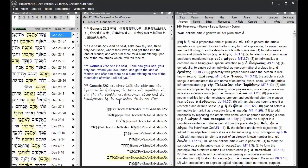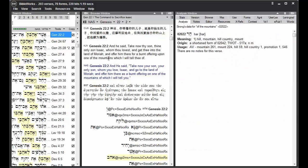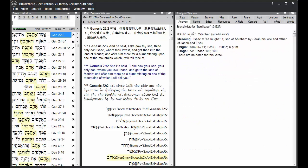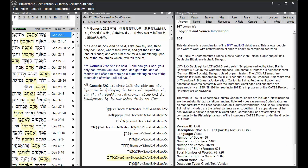So the command line is another way to change your search version, but you can also change your search version on any version that's displayed in the browse window just by clicking on its version abbreviation.